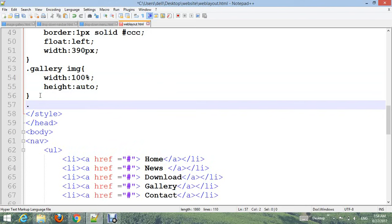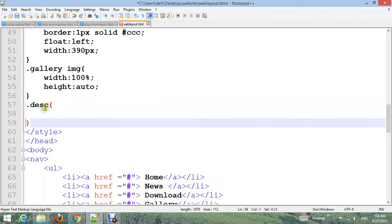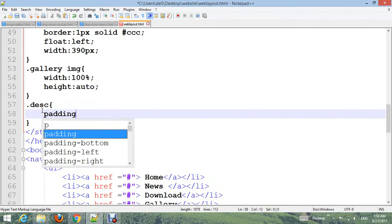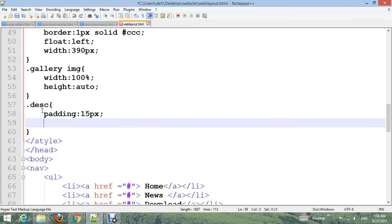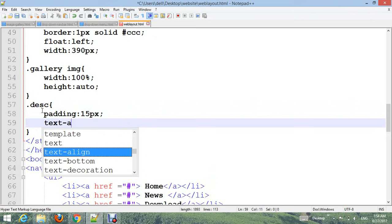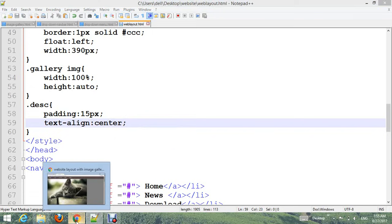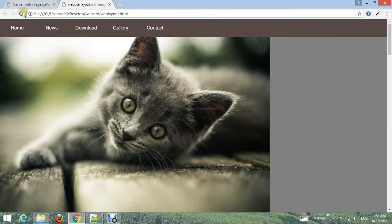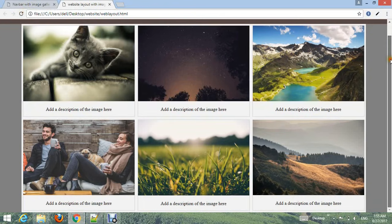Add .desc with padding: 15px and text-align: center. Control+S and go to your browser, refresh. Now you can see - very good.